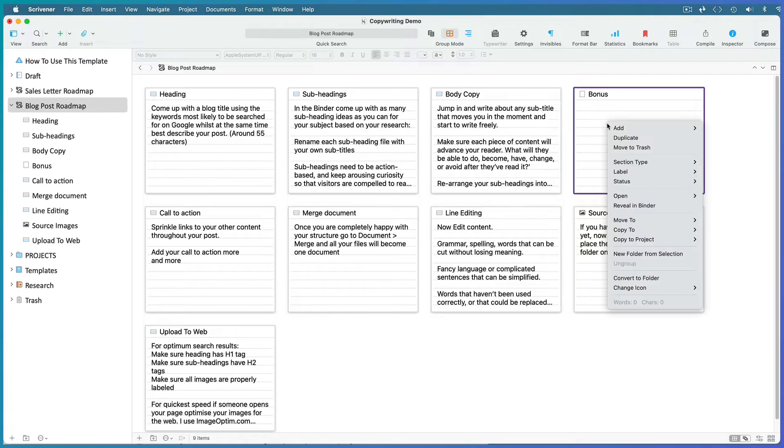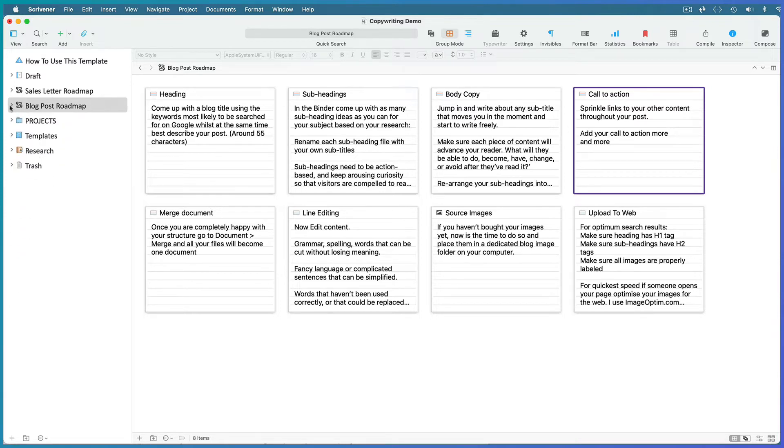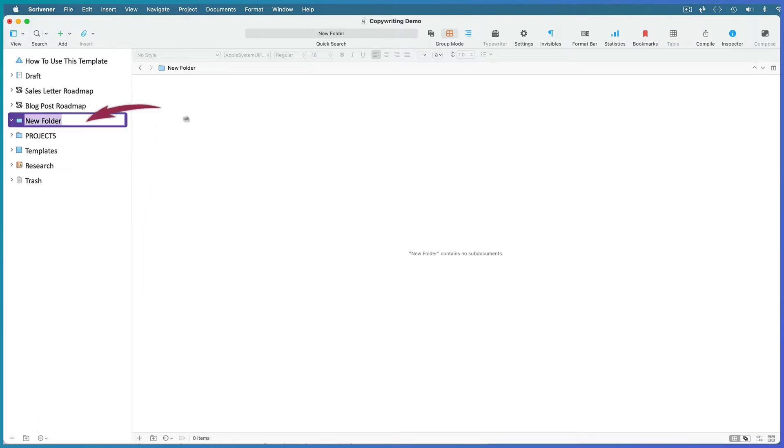To delete a card, right-click and move it to the trash. You can also create new roadmap folders of your own for the different types of copy that you write. Create a new folder, name it, make sure you are in corkboard view mode.